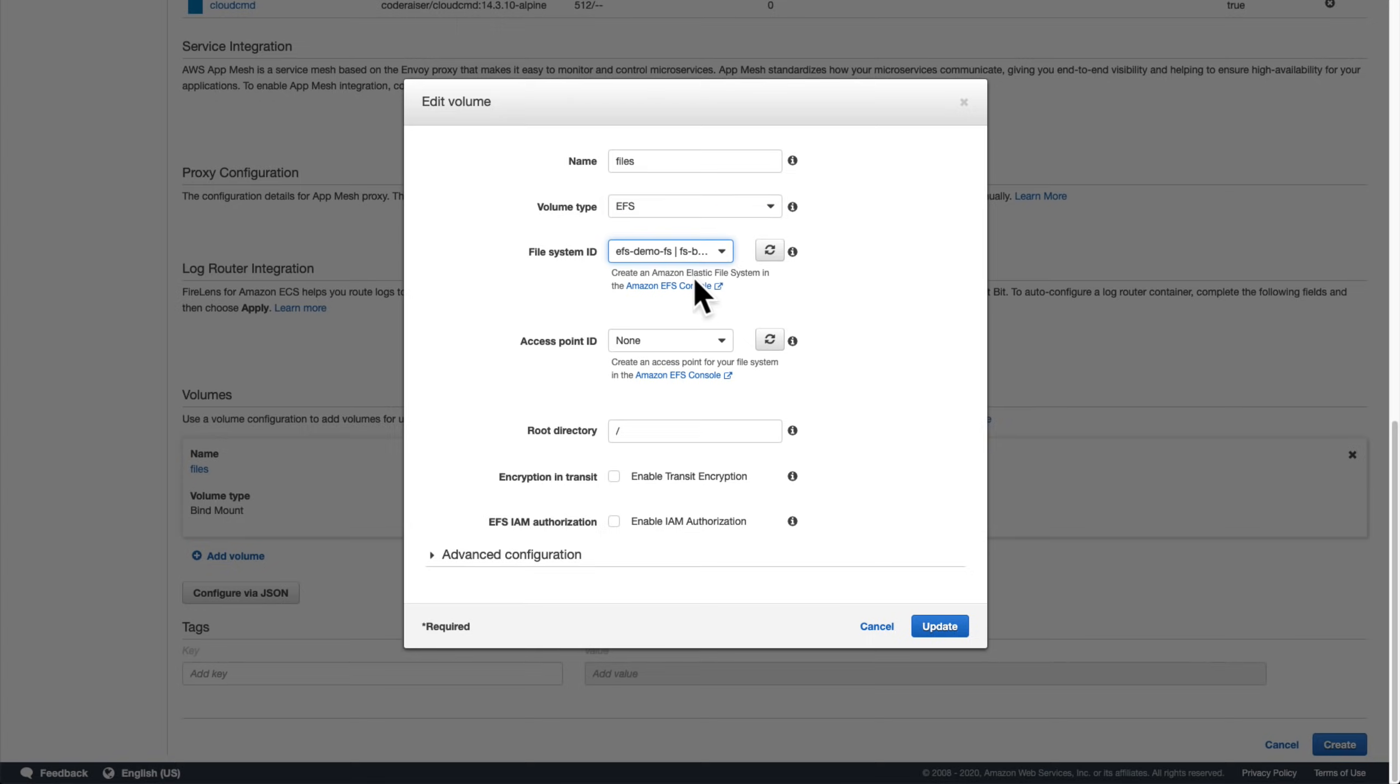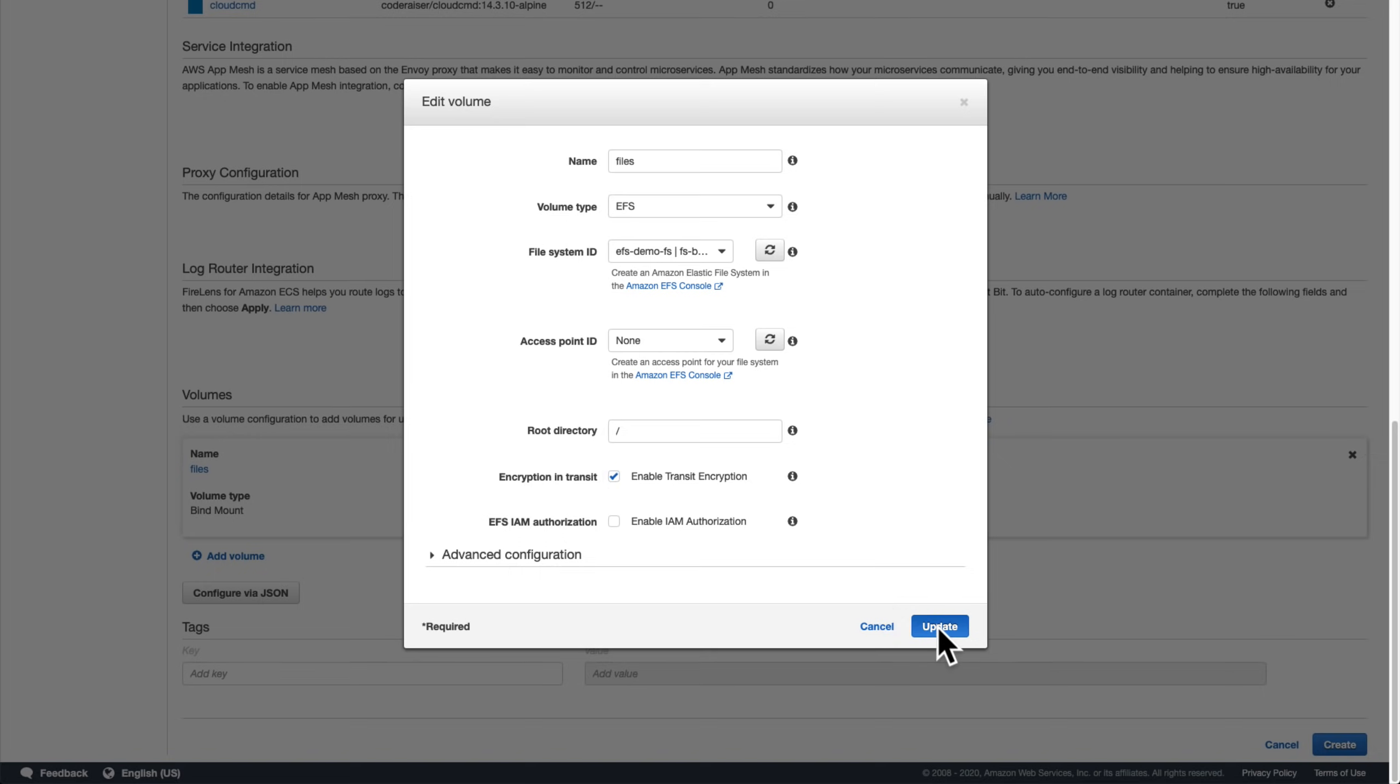We'll get into access points later, so let's leave that alone for now. The root directory value tells us which directory in the EFS file system will be mounted as the root directory inside the ECS host. Leaving it as just forward slash will mount the entire EFS volume's contents. We'll enable encryption in transit, and finally, we'll leave EFS IAM authorization disabled for the time being and come back to it later.